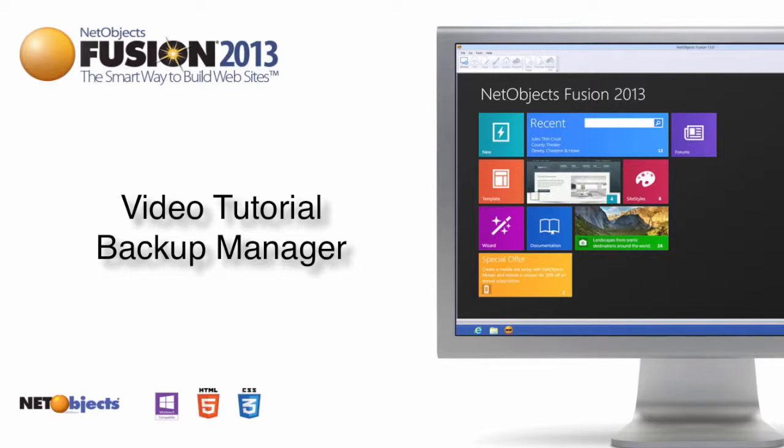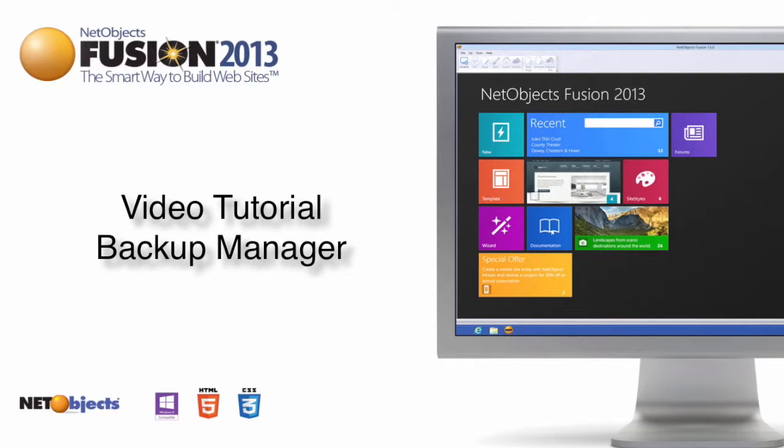This video tutorial will demonstrate how to configure NetObjects Fusion to automatically create an off-site backup of your website project. Having an up-to-date template stored off-site is the best way to prevent losing your website design and assets in the event of a catastrophic computer or hard drive failure.